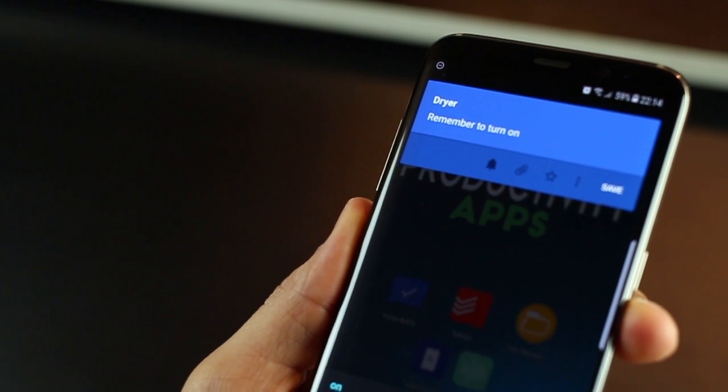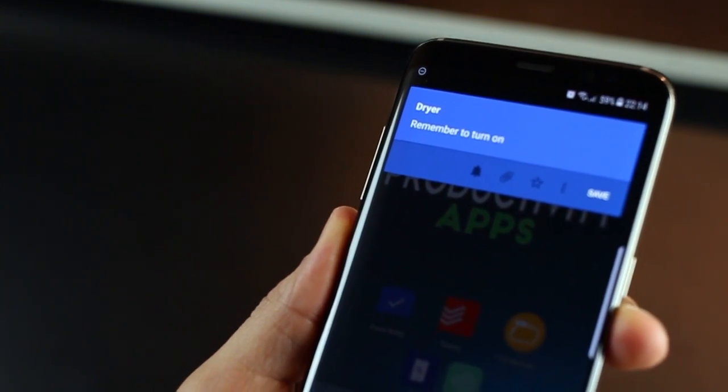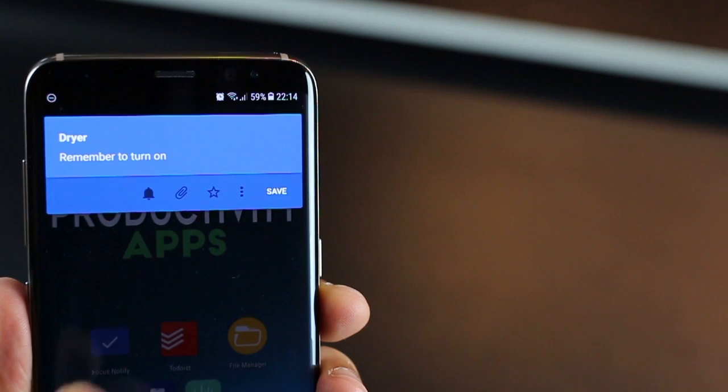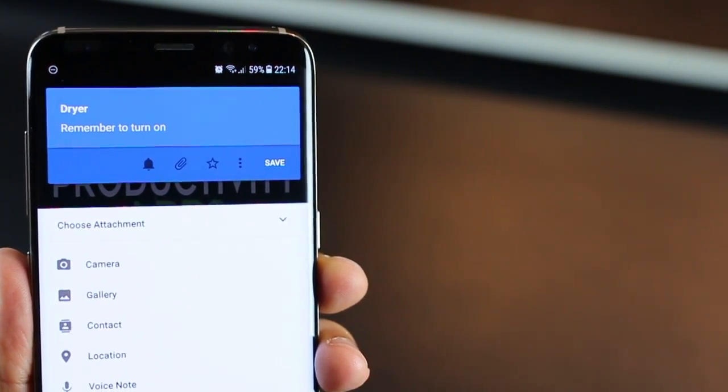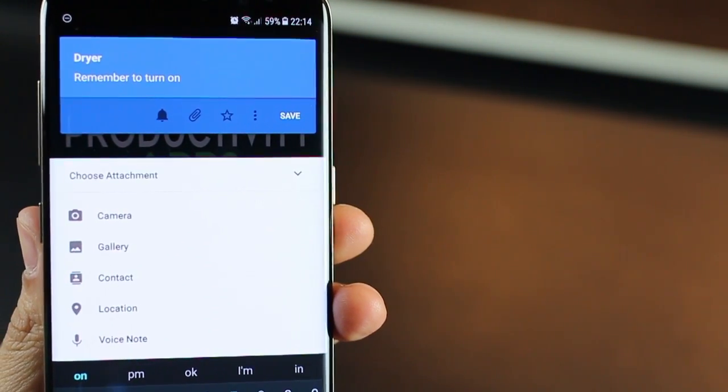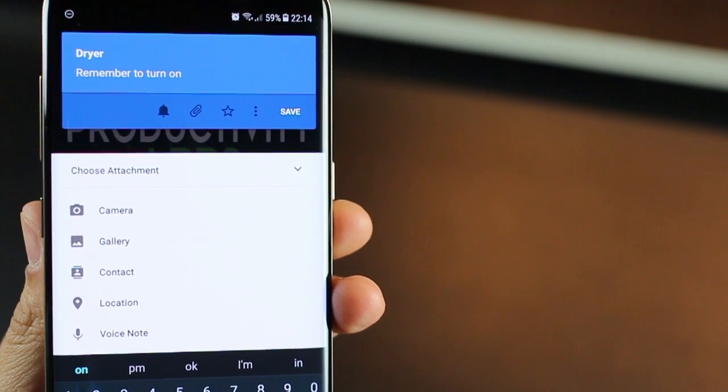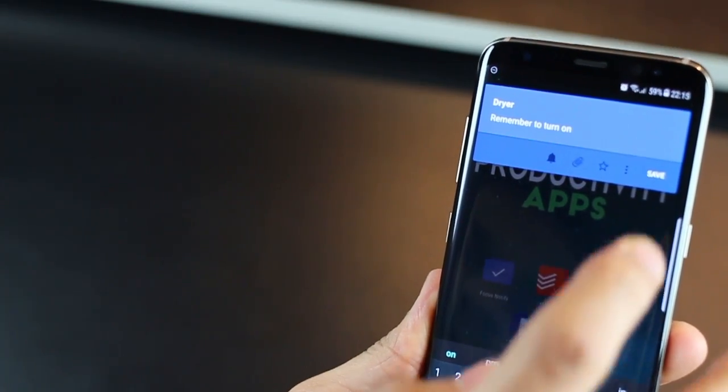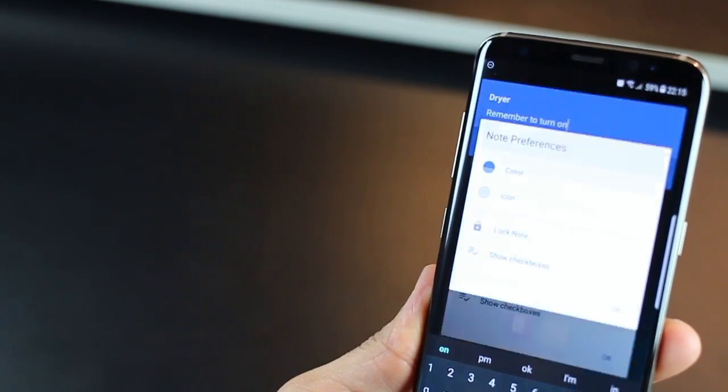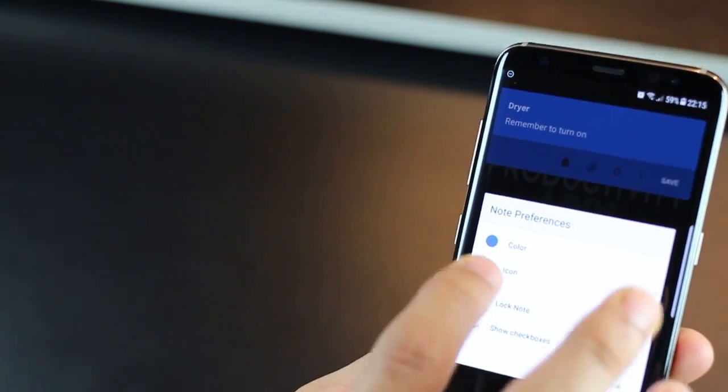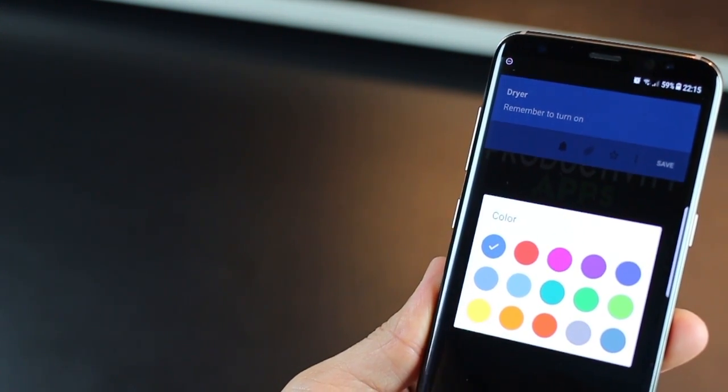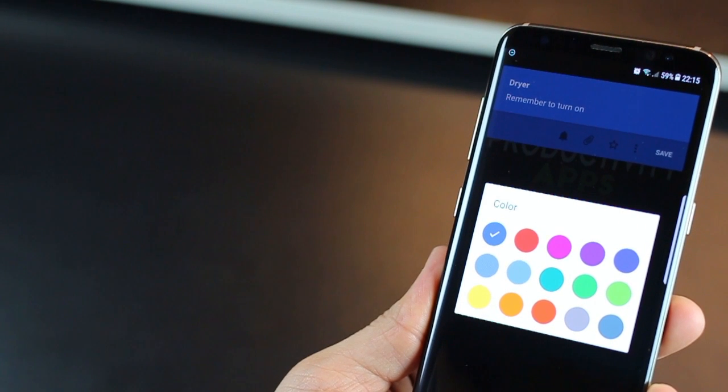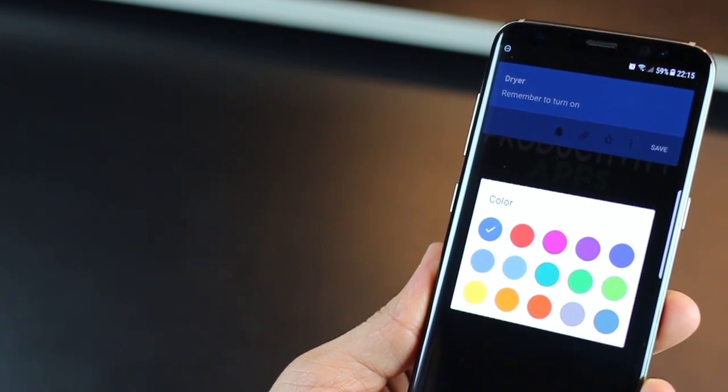You also have the capability to attach a voice note or any other attachment for that matter. For example, images or a contact or a location. So if you want to dial someone, you can use a contact. To add more to this, you can set a fresh color for each note that you create. You can use it to distinguish priority of reminders. Red could mean very urgent and green the least.